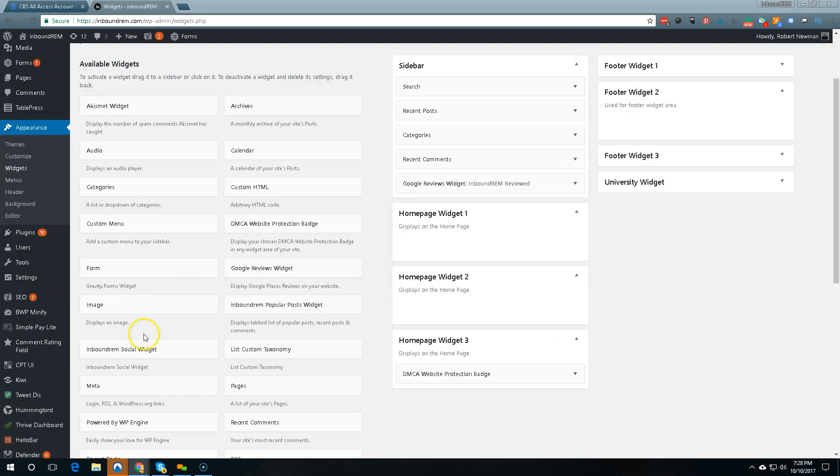So you have two options when it comes to a badge. You can either copy and paste the HTML.